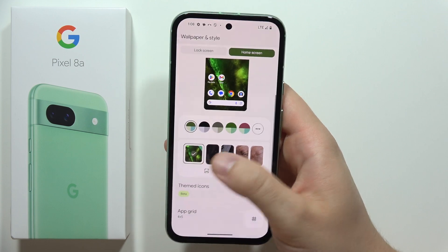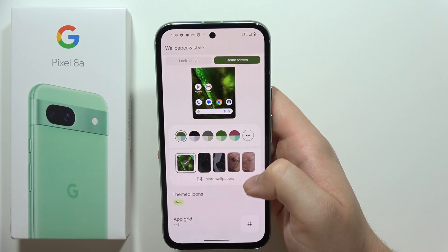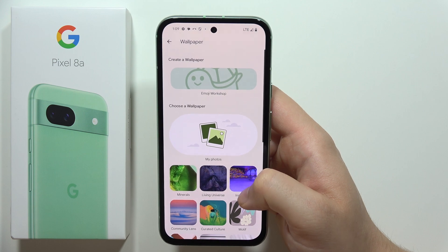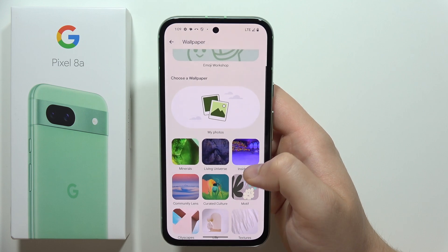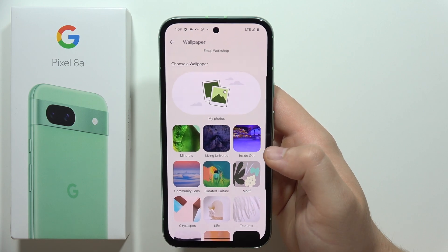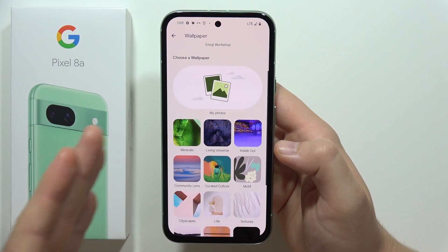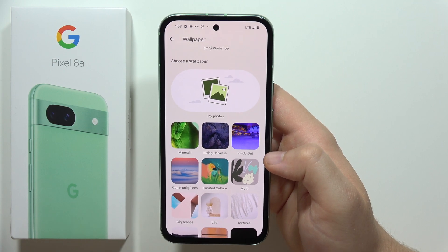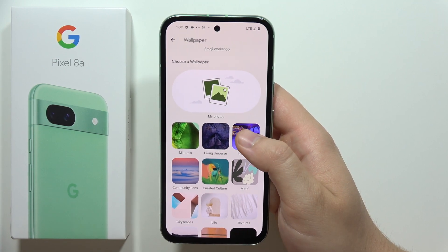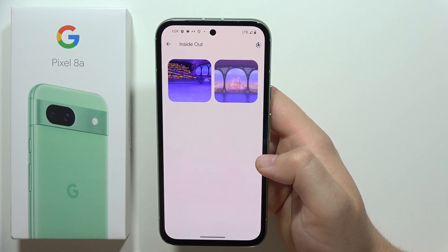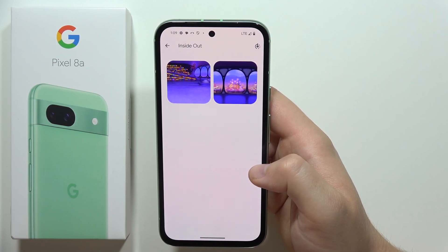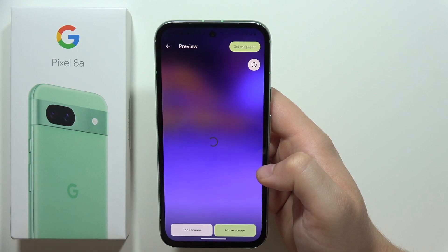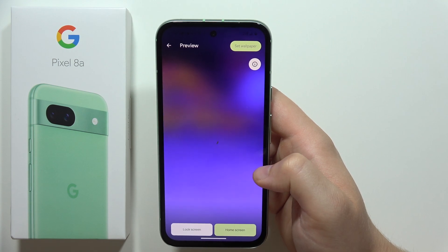When you scroll here, we can find more wallpapers, so we can click right here. We can actually set something from the default wallpapers that we can find on our smartphone. Let's say that I want to pick something from Inside Out, maybe I will try to get this picture.